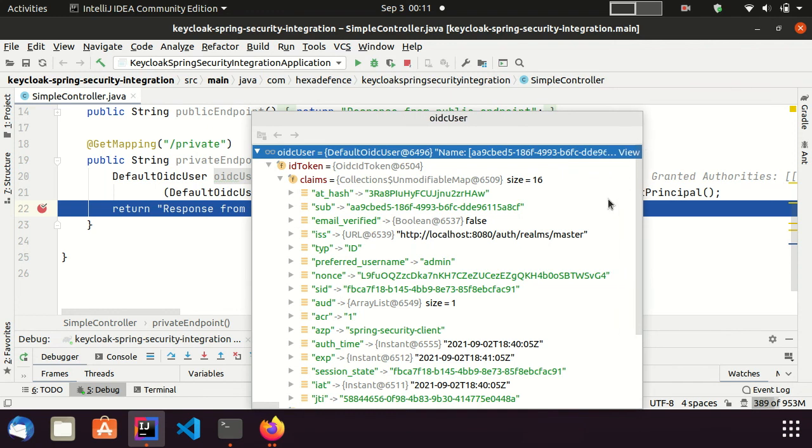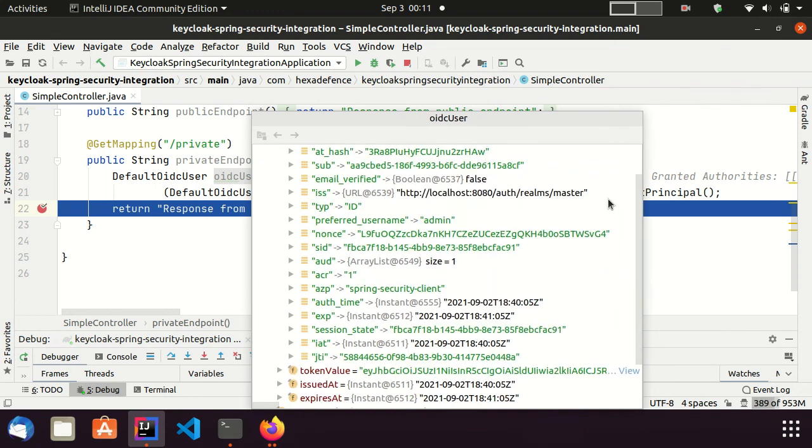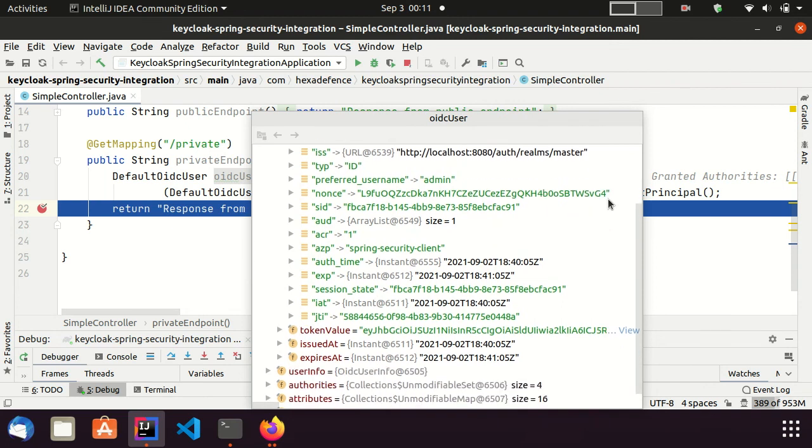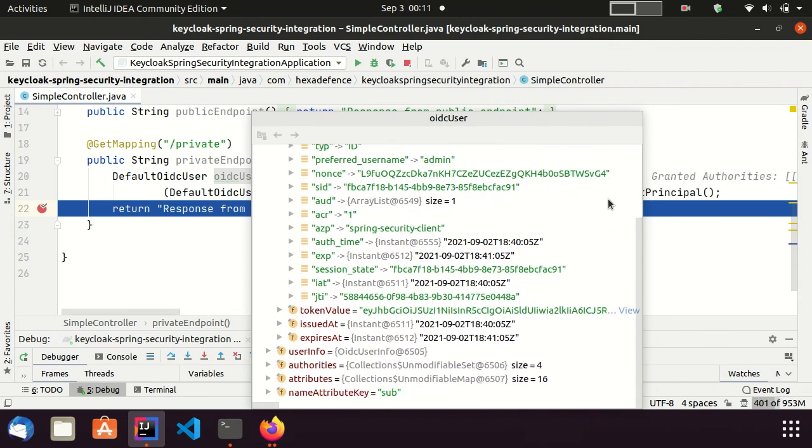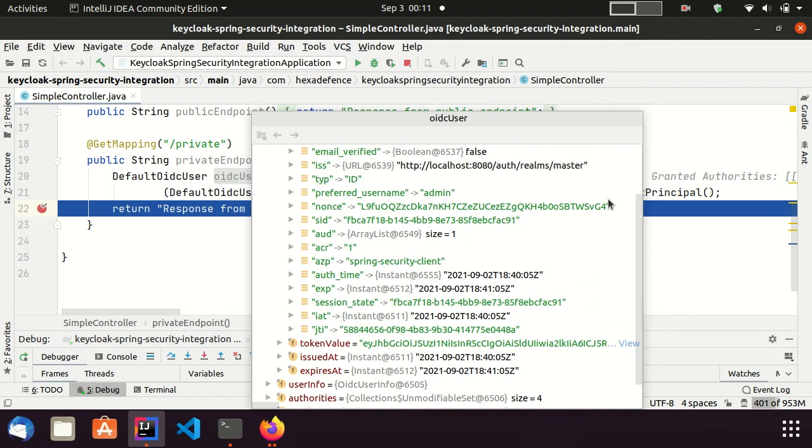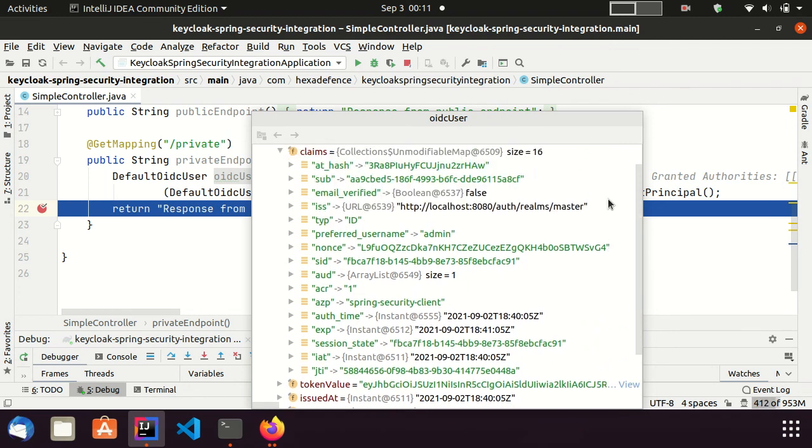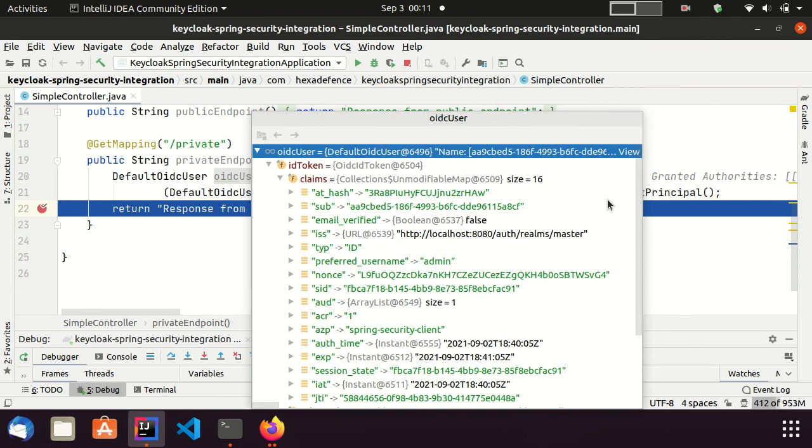With that, we came to the end of this video. Now, I hope you guys are aware about integrating Spring Security with Keycloak. If you have any question, please put them as comments or send an email to the email address mentioned in the description. See you in the next video. Thank you very much.